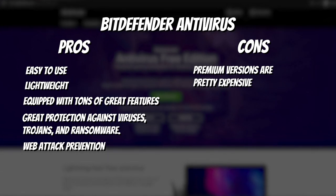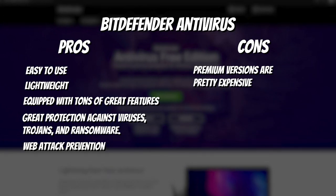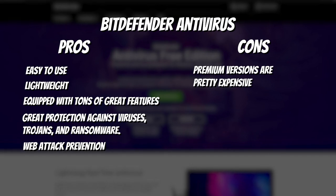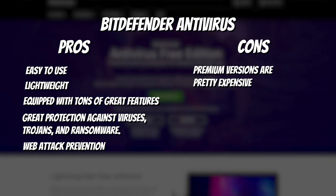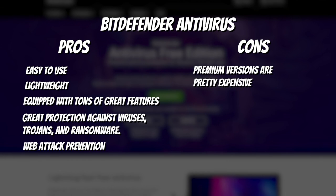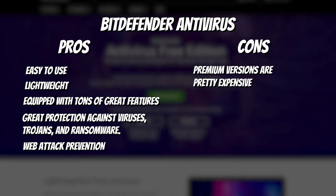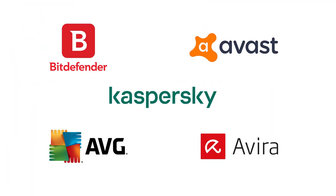Here are the pros and cons of Bitdefender Free Antivirus. Pros: Easy to use, lightweight, equipped with tons of great features, great protection against viruses, trojans, and ransomware, web attack prevention. Cons: Premium versions are pretty expensive.